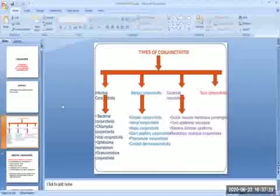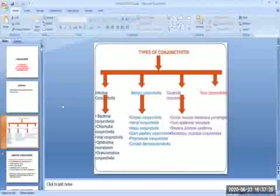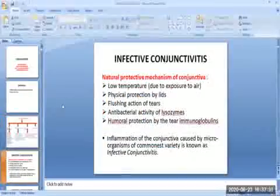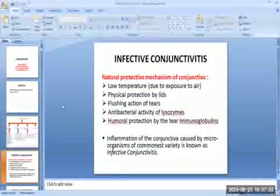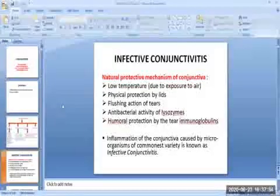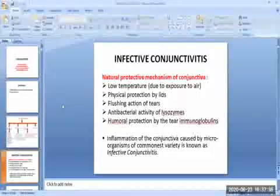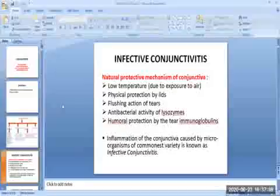The whole chart shows the classification of conjunctivitis. First of all, we will study infective conjunctivitis. Infective conjunctivitis is the inflammation of the conjunctiva caused by microorganisms.